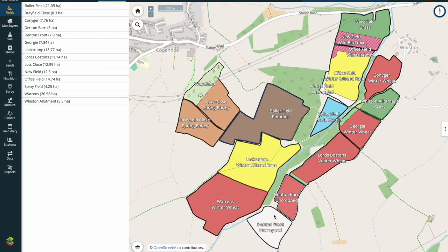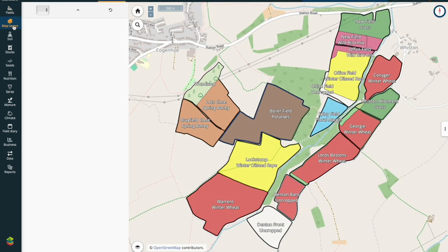The first thing I'd like everybody to do is follow me through the process whilst creating a variable rate nitrogen application. First off, I'm going to go to my map layers. I want to ensure that I'm dragging through the most recent imagery to utilise for my variable rate application, so I'm going to tap on the map layers to start with.